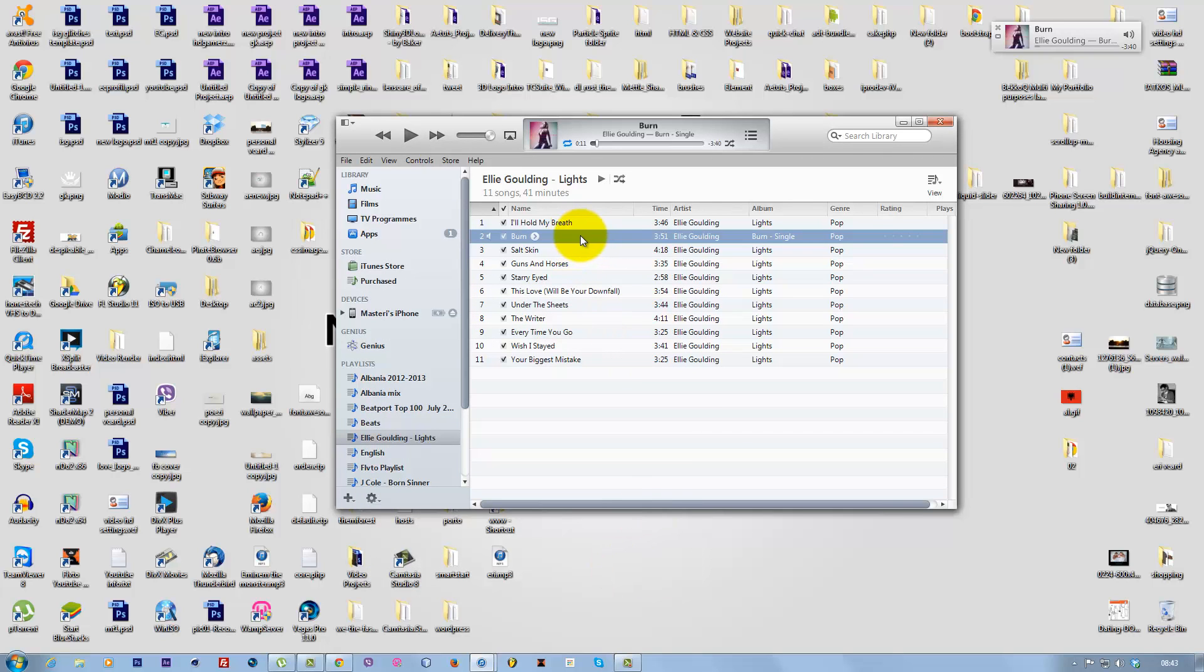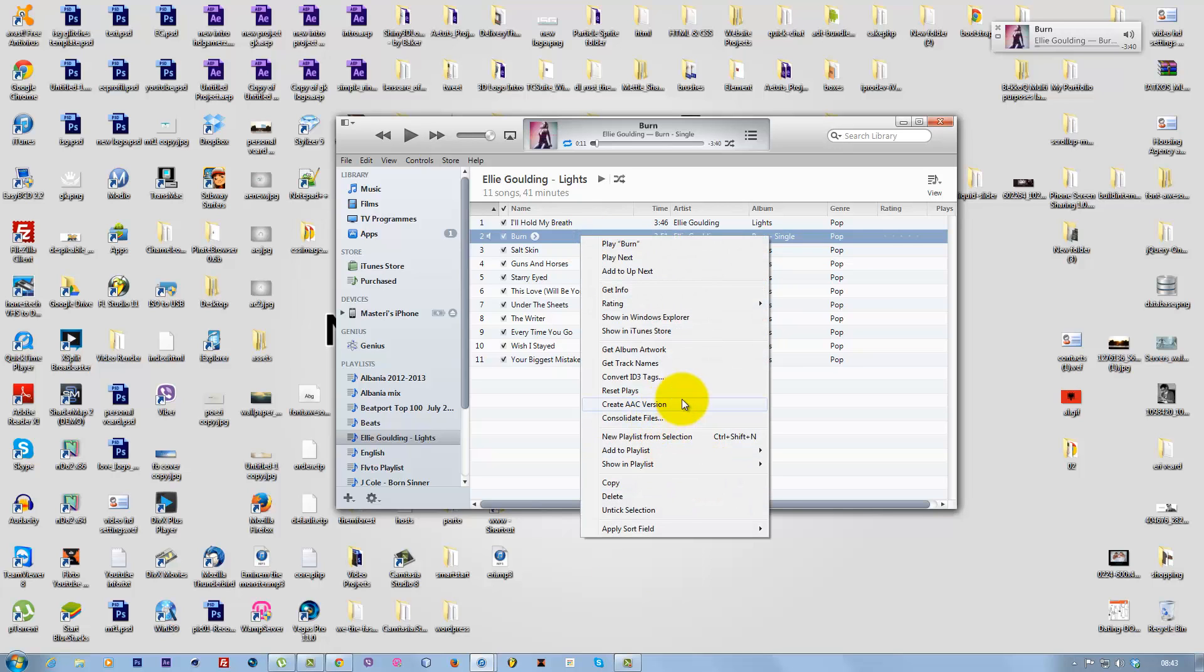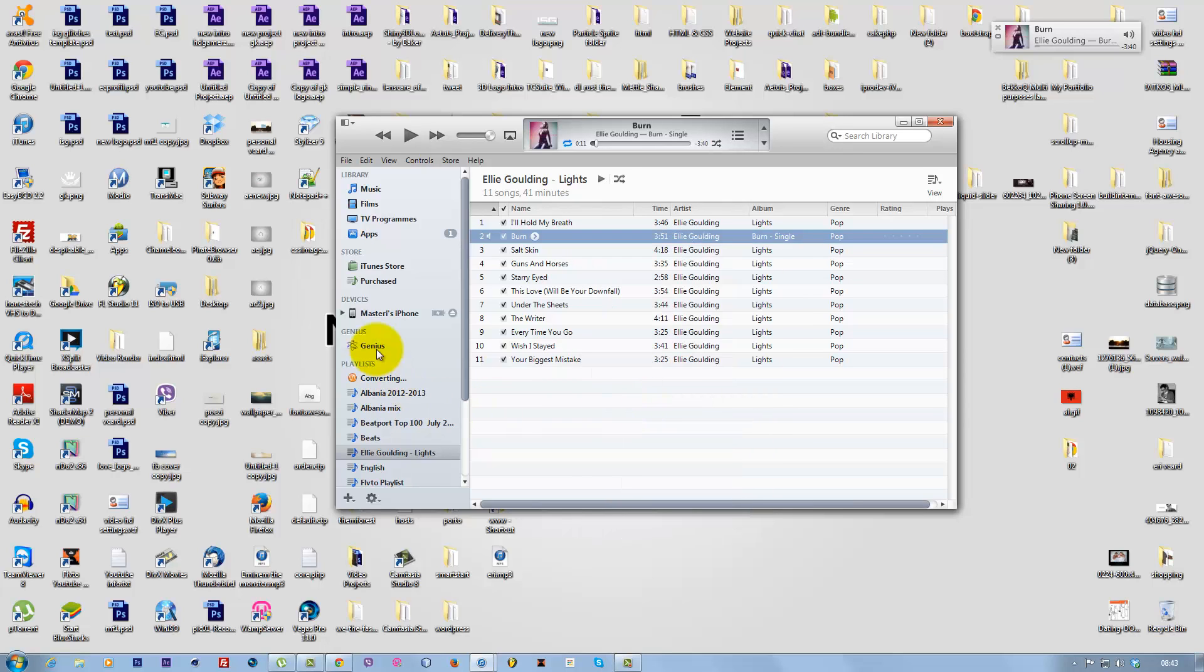Now the song has changed. Right-click on the same song and select 'Create AAC Version.' Wait for the conversion to complete.